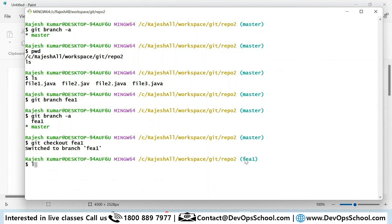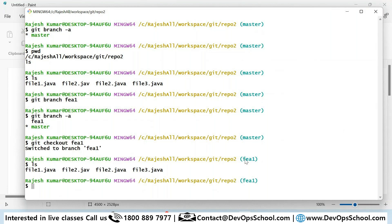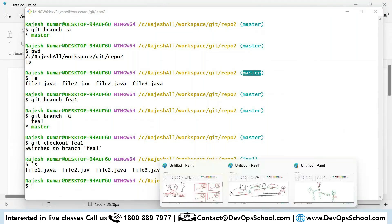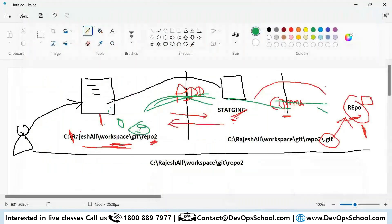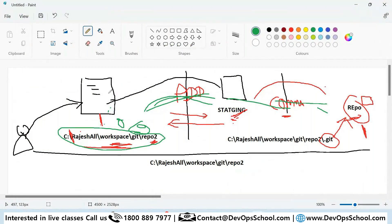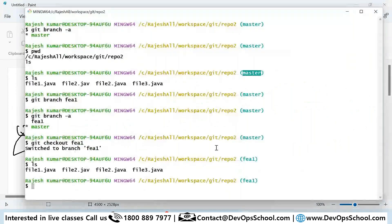That means the code you see now is from the fee1 branch. Earlier the code you saw was from master. It's the same location on disk, but the only change is that the files are now being populated from the fee1 branch in the repository. Now let me commit a few commits here.